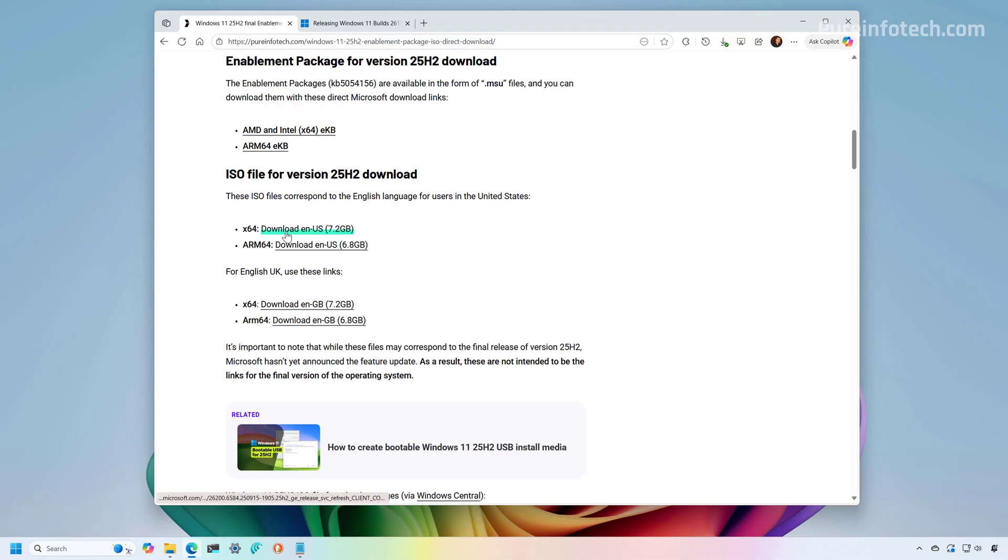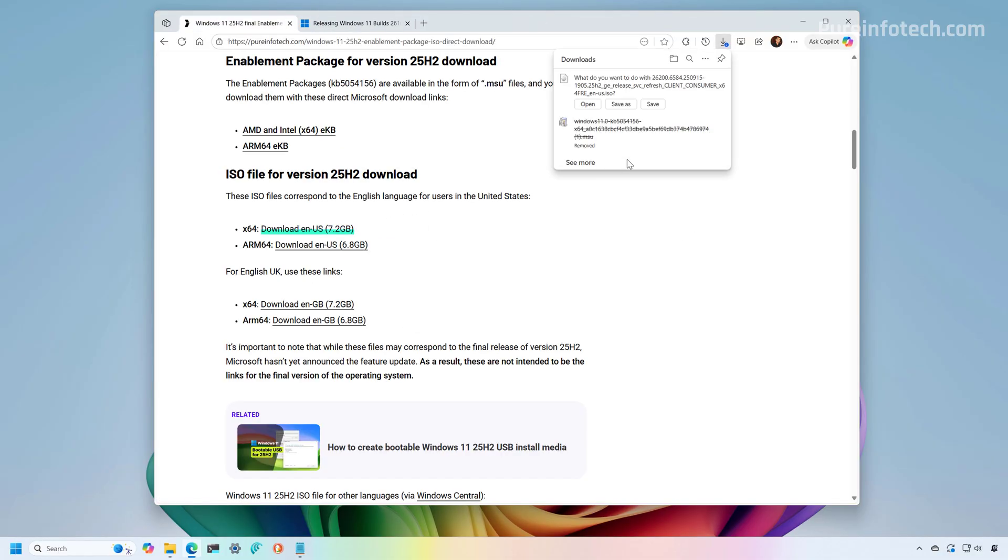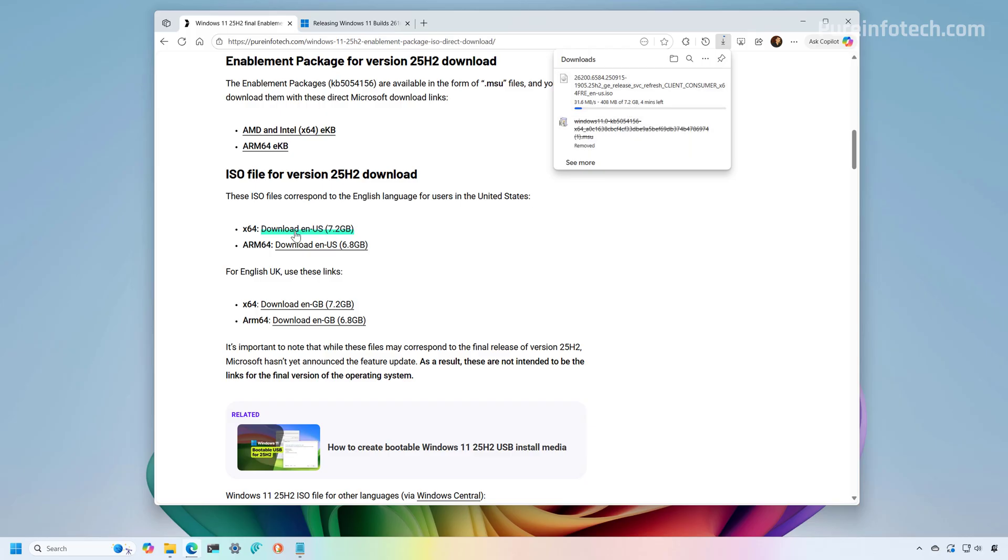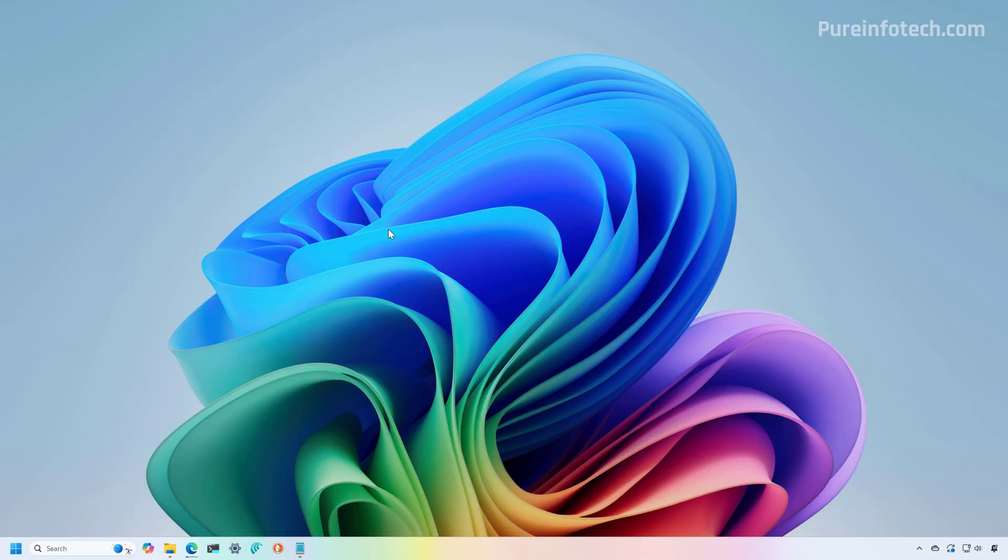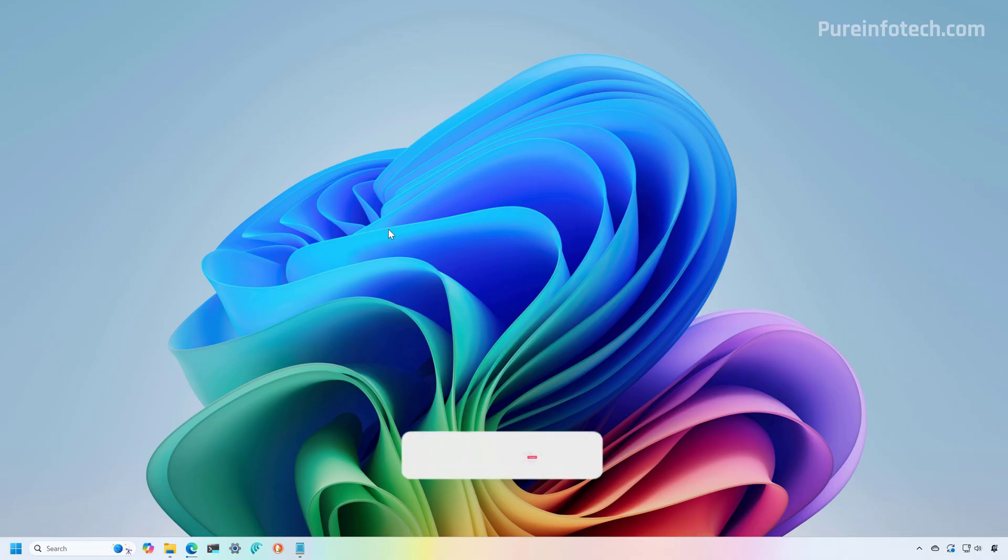And finally, I'm just going to click the link so you can see that you can actually download the ISO file for version 25H2 and it's about 7.2 gigabytes as mentioned right here. And that's it. That is how you get the enablement package and the ISO file for version 25H2 ahead of the official release.